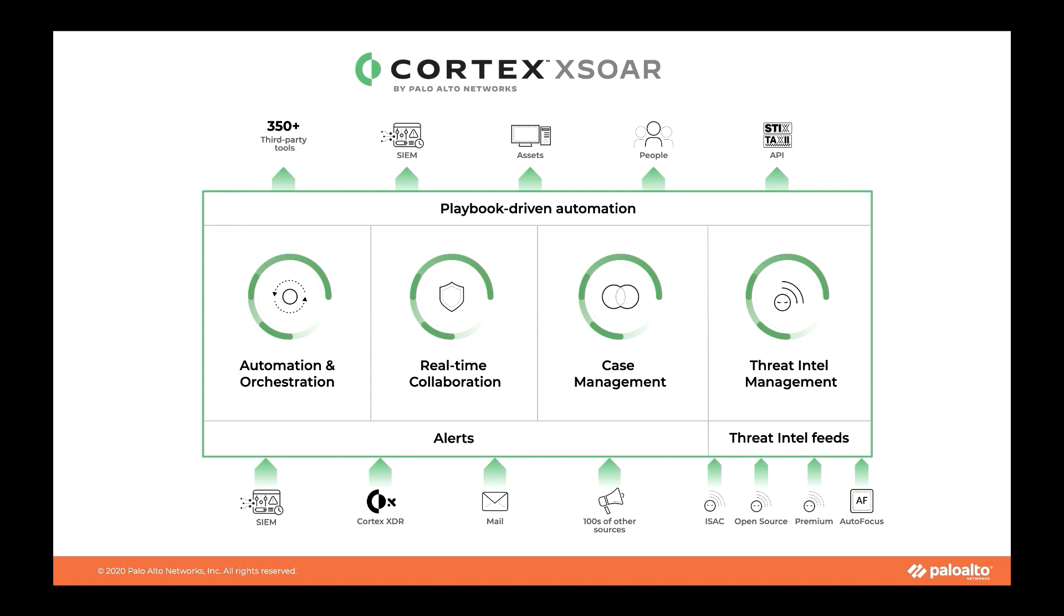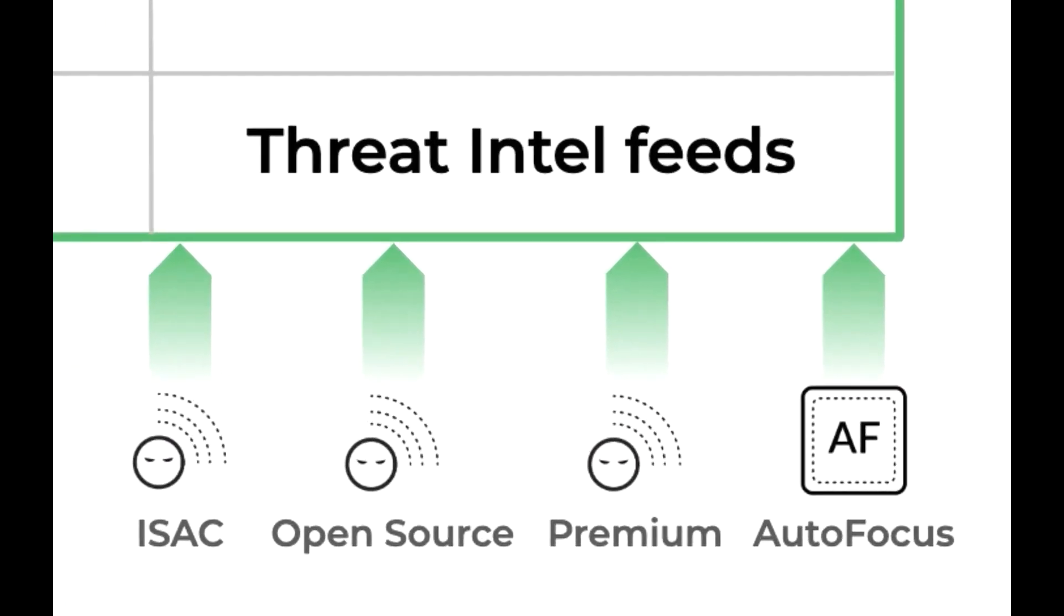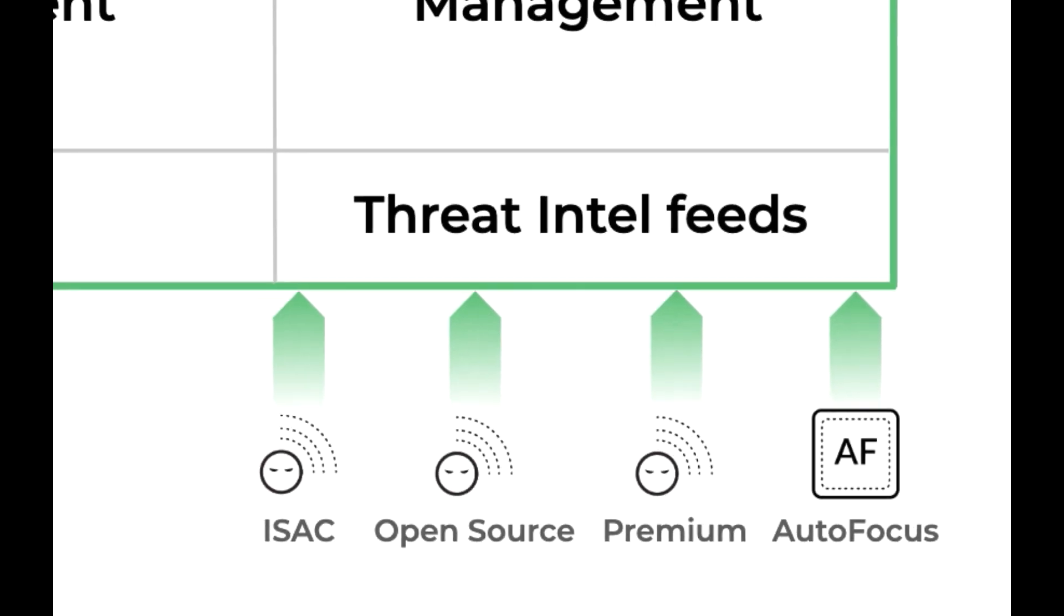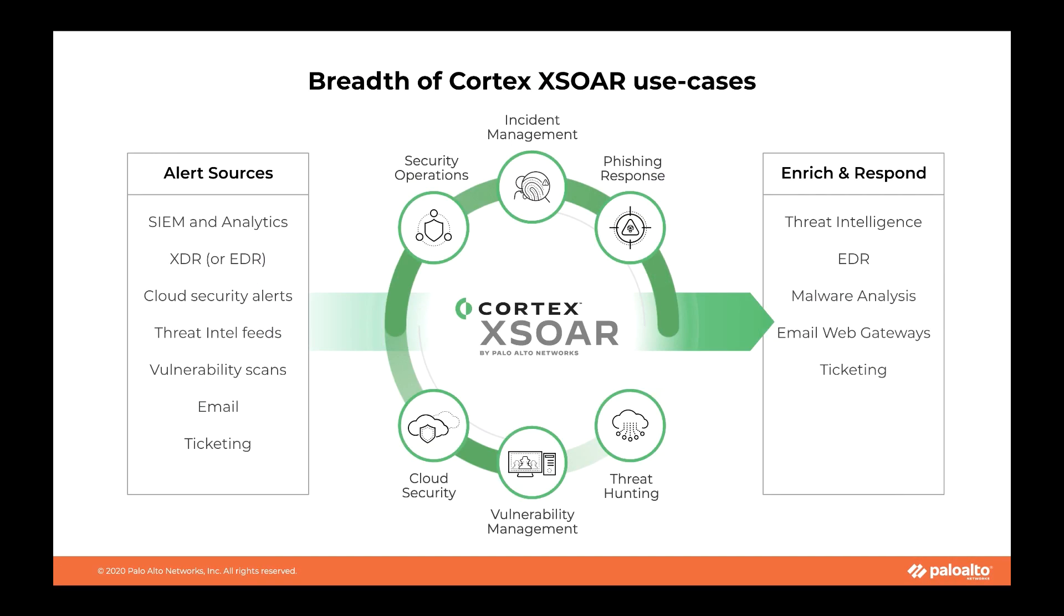Cortex XSOAR extends the power of automation and orchestration, real-time collaboration, and case management to threat intel management to serve security teams across the incident lifecycle, covering a wide range of threat intel feeds including several ISACs, open source, premium, and includes native support for the high-reliability Palo Alto Networks AutoFocus feeds.